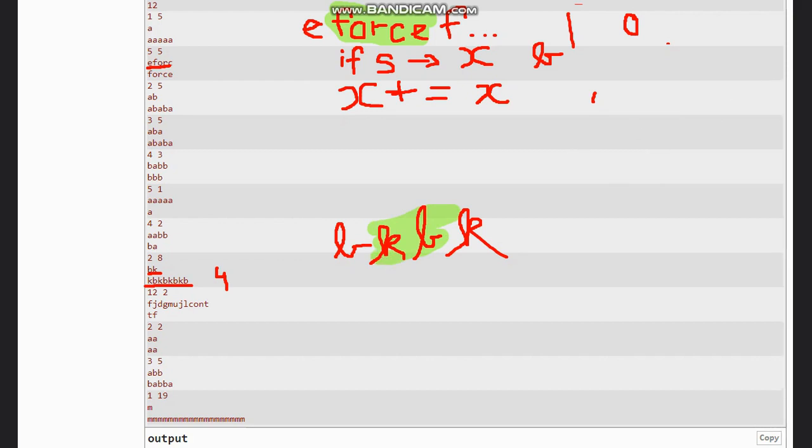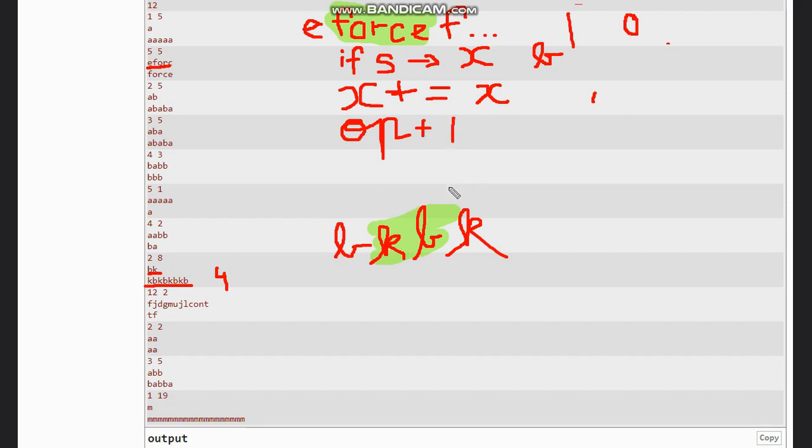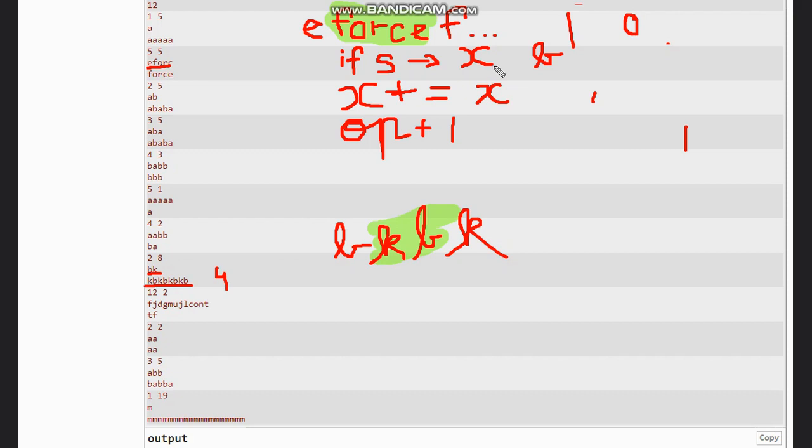So how many operations have you applied? One. So here the operations would be operation plus one. Now we move to - I am writing here the number of operations also - so now we move to the loop and check if s is present in x.